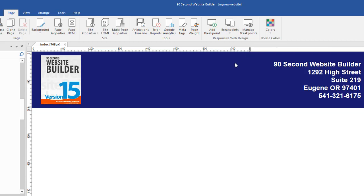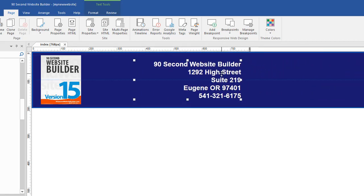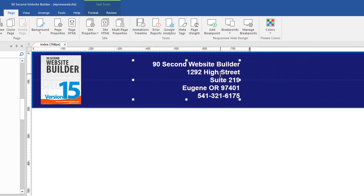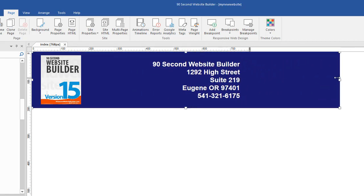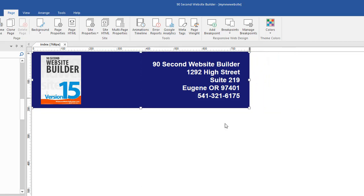However, in order for this to look right, I need to make this fit my 768 breakpoint. To do that, we need to move everything over. So now I can put this inside here. I can bring the layer up to 768. And now I have a version of the page that will look good at 768 pixels.